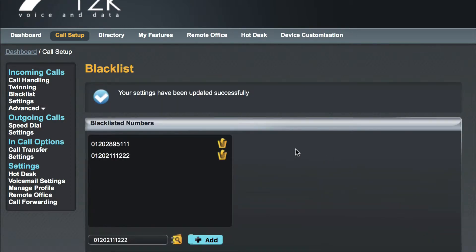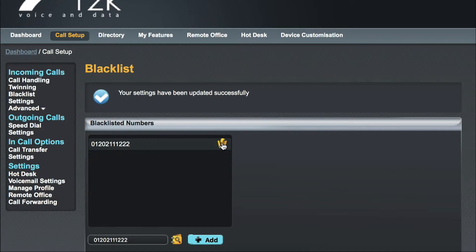When you have added numbers, you will see they have appeared in the list. If you need to remove any numbers from the blacklist, simply click the yellow trash can icon next to the relevant number. After deleting a number, make sure you click Save to commit your changes.